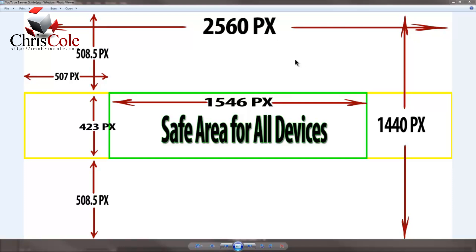Both of these are going to be available to download on my blog and I will share the links below this video. The recommended dimensions of your YouTube banner image is 2560 pixels wide by 1440 pixels high.